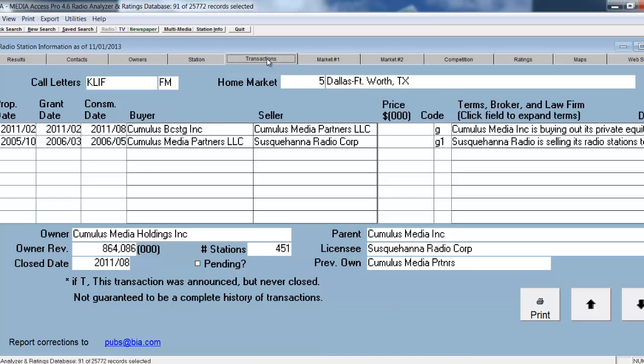The Transaction tab gives me detailed information about who bought the station, who sold the station, how much it was sold for, and what terms were associated with that sale.